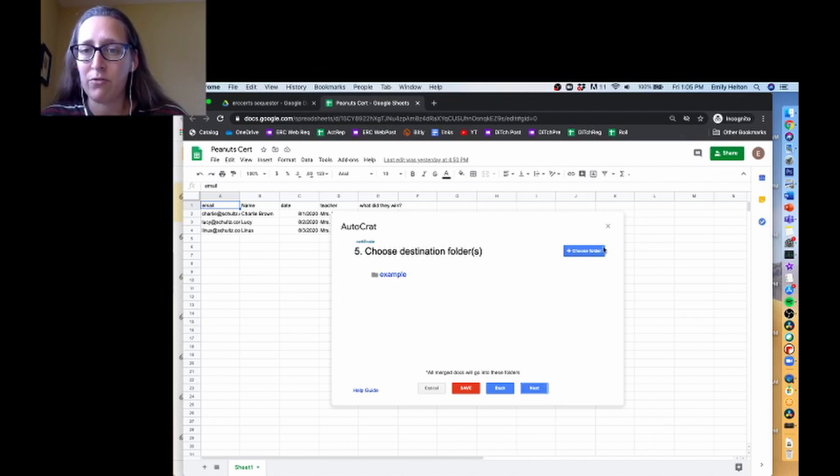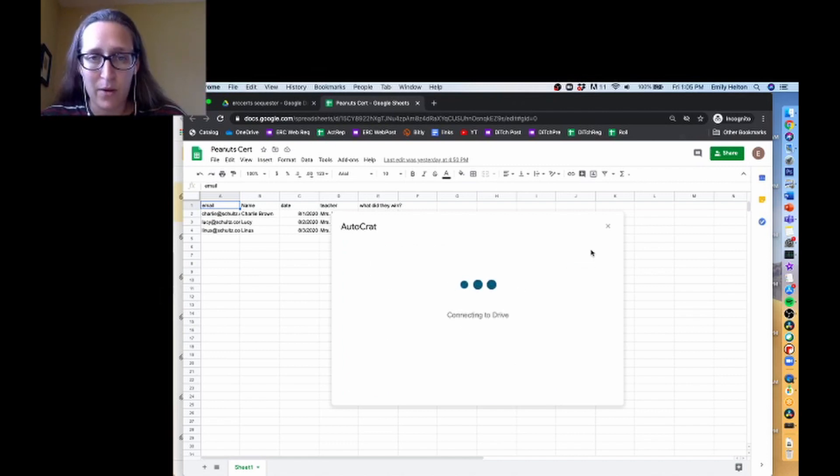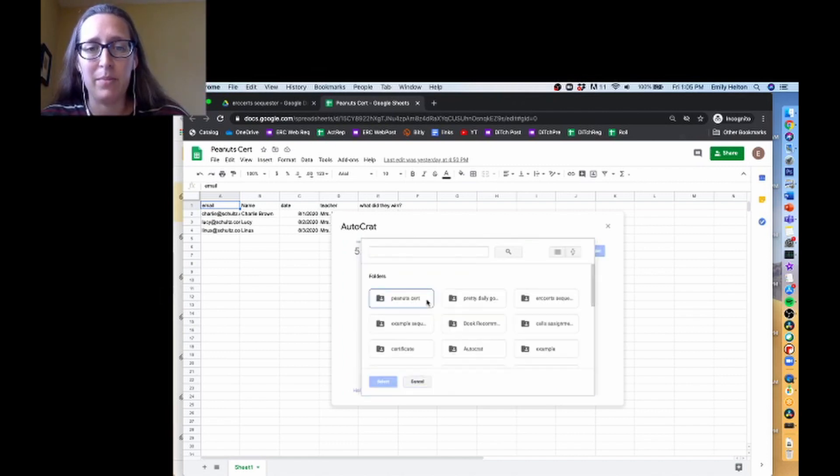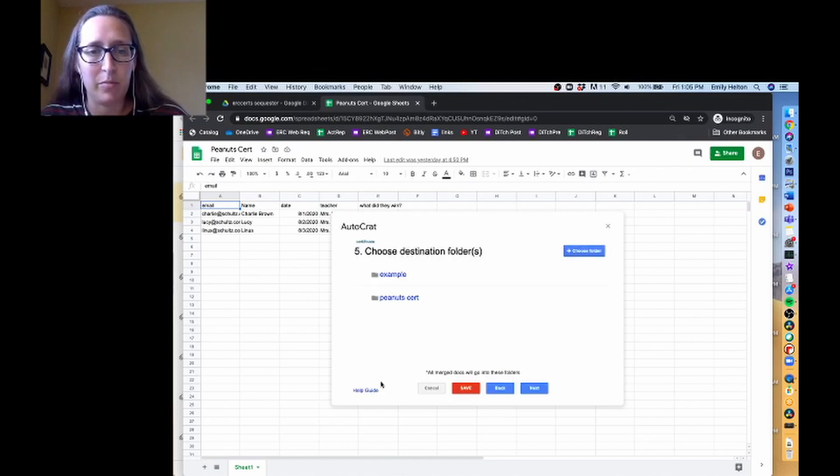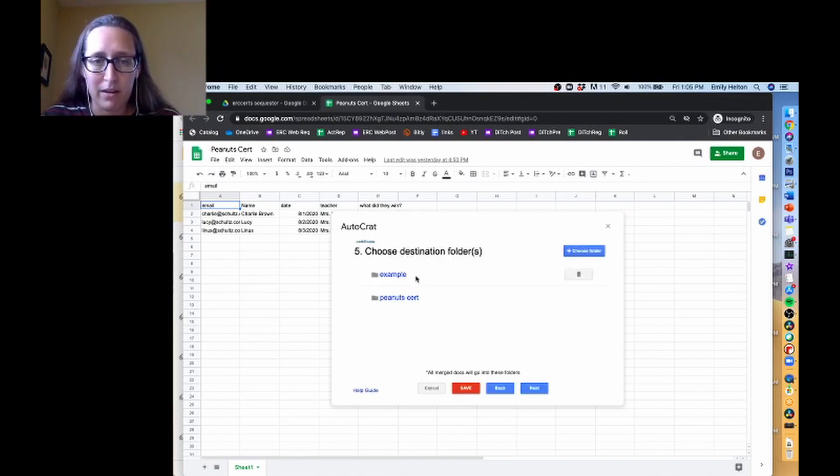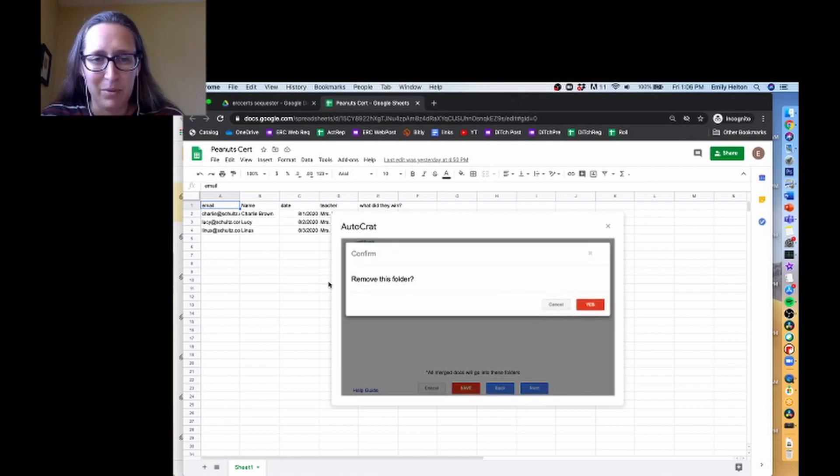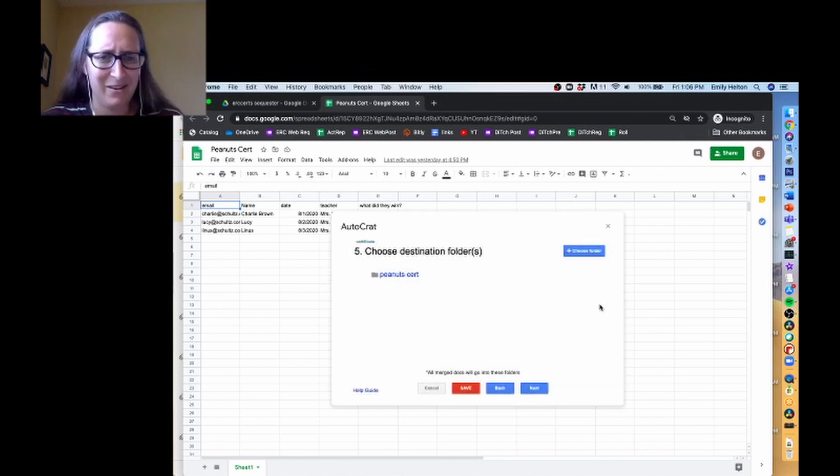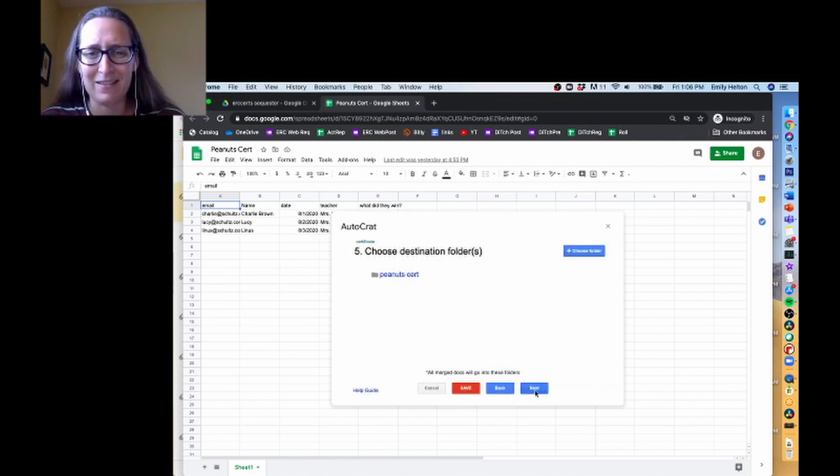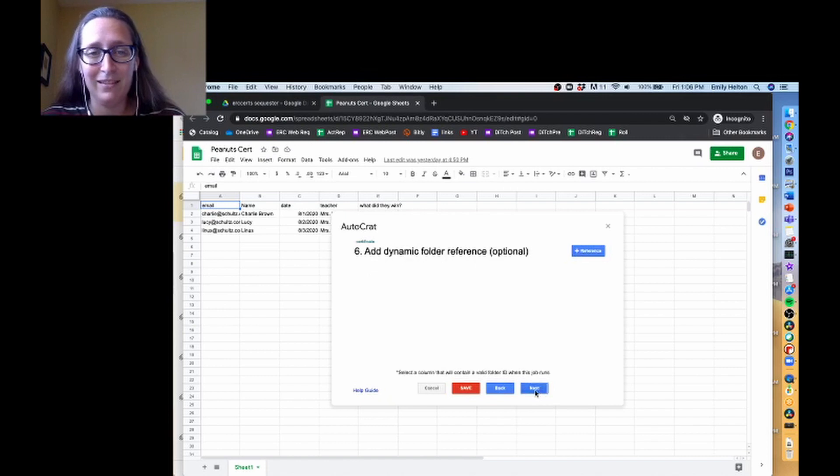Choosing the destination folder. So this is why we set up that folder at the beginning. I want peanut cert to be my folder. That's going to be where all of the things go. I really don't know why example is here. That's kind of weird. I don't think I've run this before, but okay, whatever.